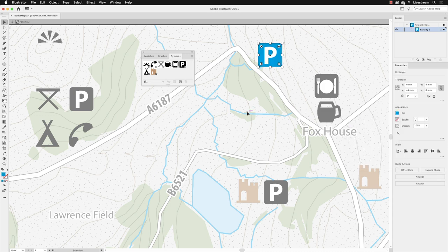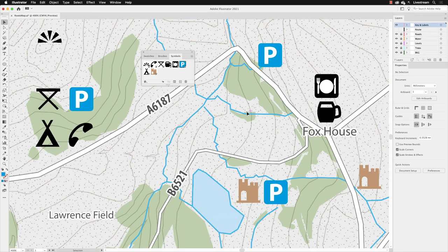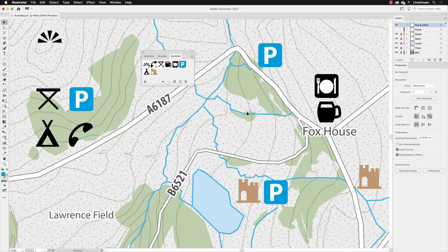Once I'm done, then I'll hit the escape key in the keyboard to come out of isolation mode, and you'll notice that all of the symbols update at the same time. We know this. We tried it in the previous video.